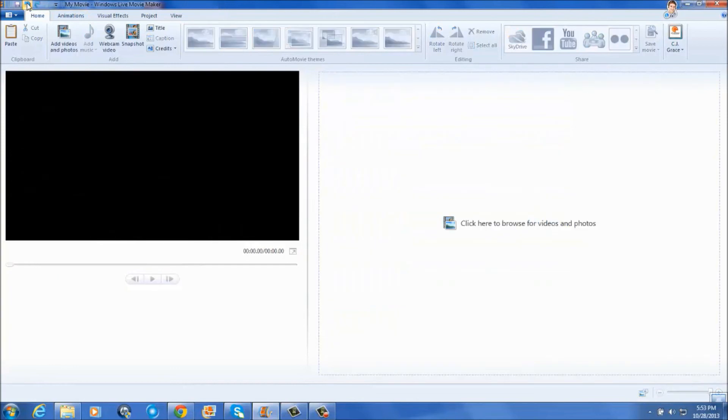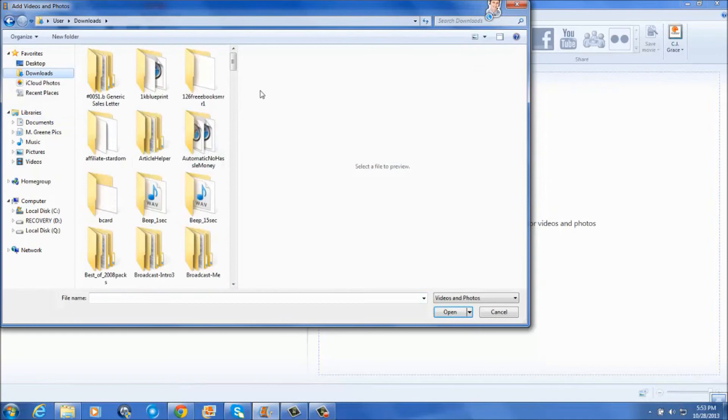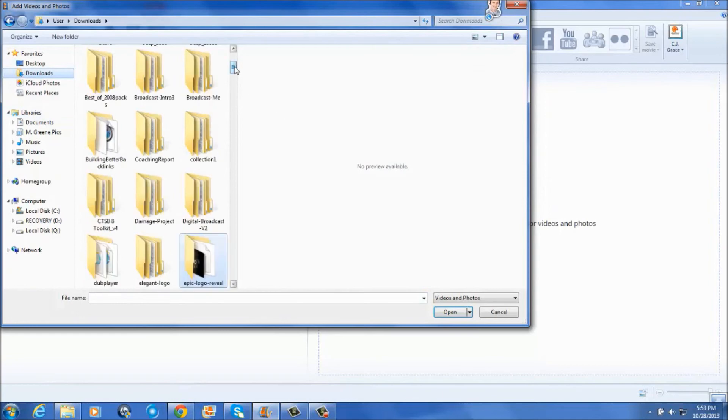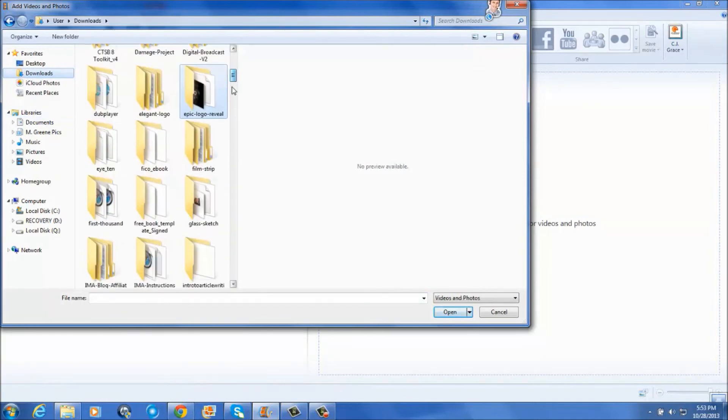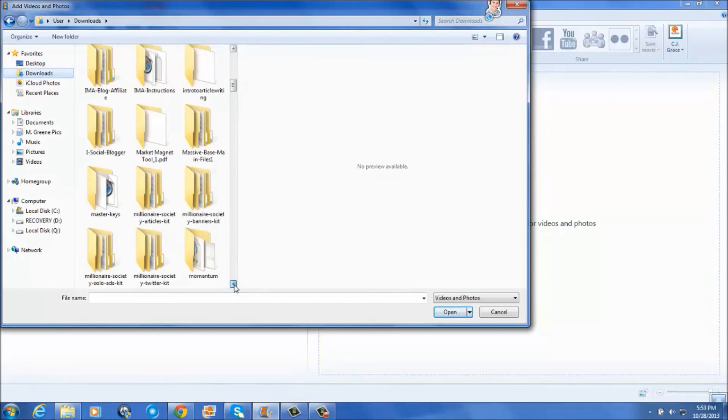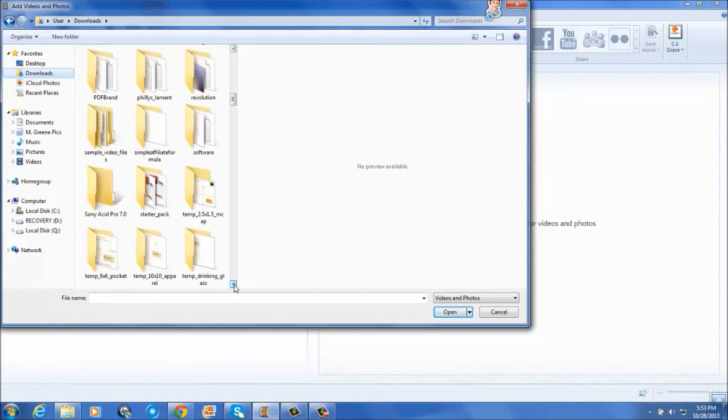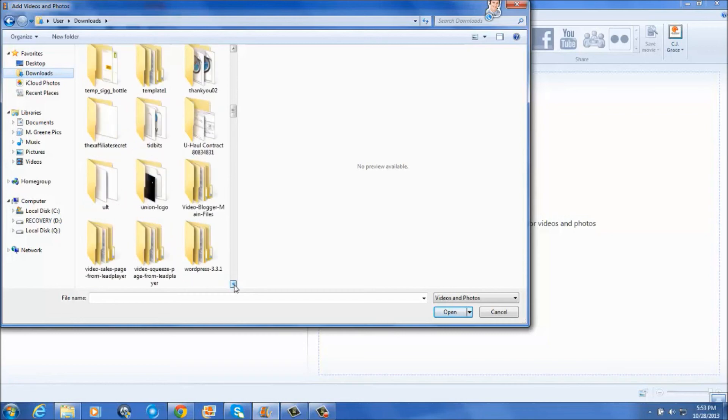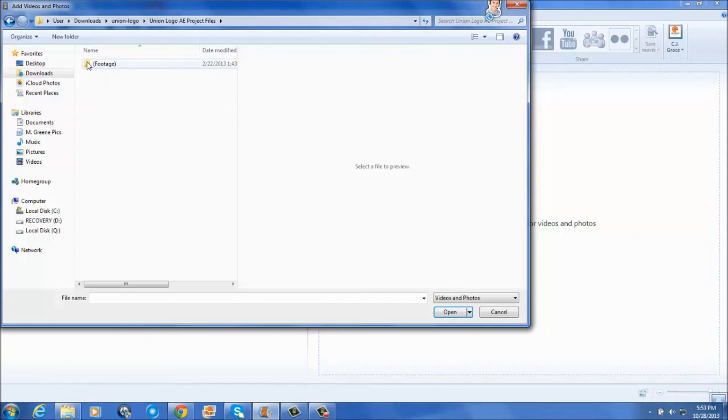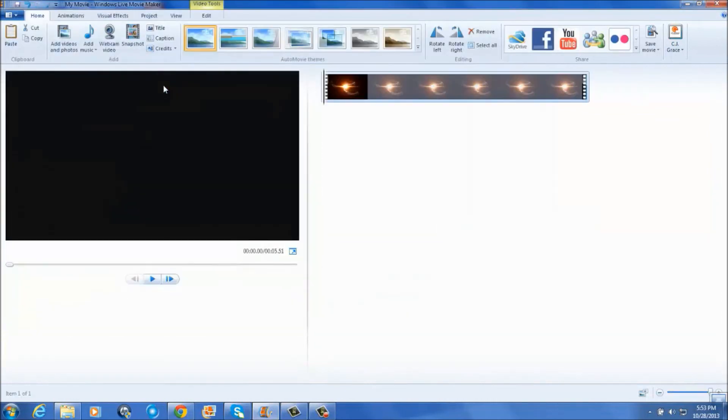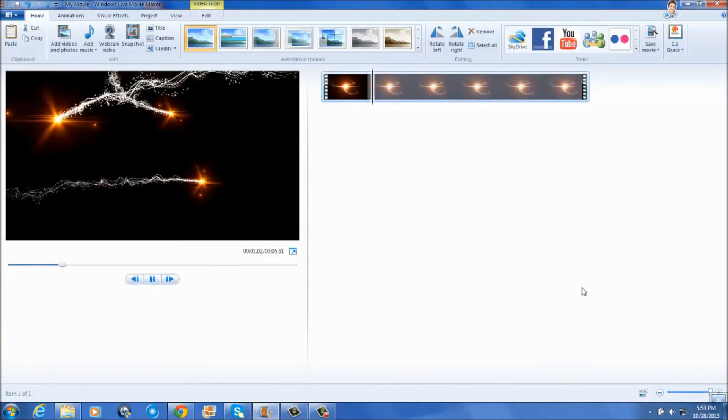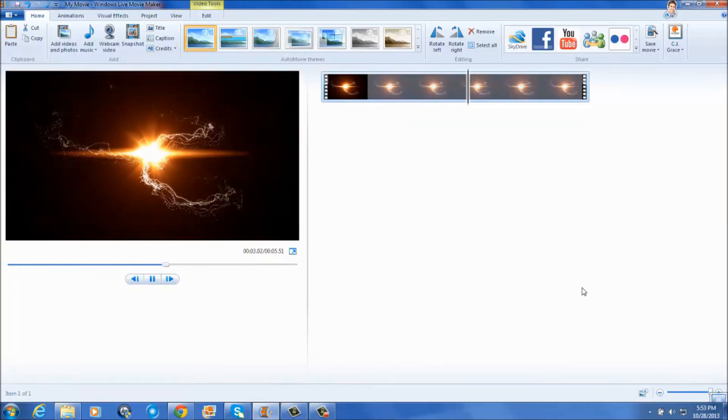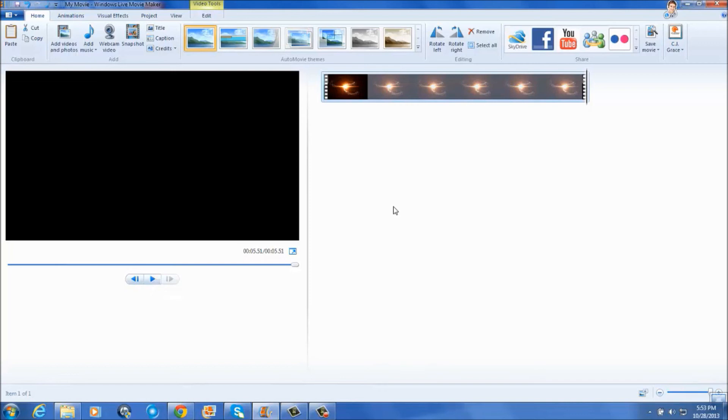So let's do another one just so I can show you. And there's another one that I use here quite often. I'm not certain which one it is now. Project Files, Footage, Pre-Comps, Flares. And this is the one that I use. See, some of these files have pre-rendered videos that you can use. As long as videos are pre-rendered, you can use them in Windows Live Movie Maker.